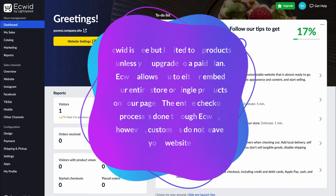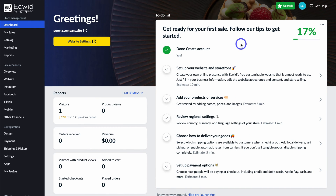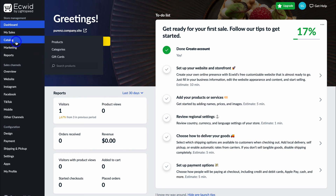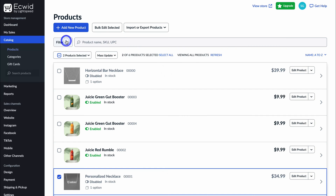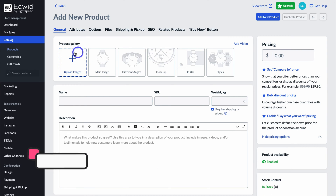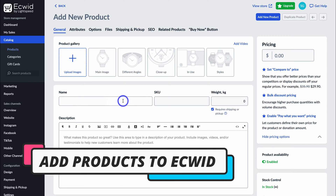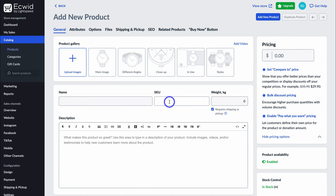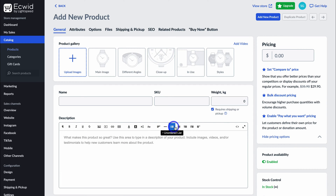I've already signed up and arrived inside my Ecwid dashboard. Navigate over to the left-hand side and locate 'Catalog', then click on 'Products'. Under products, click on 'Add New Product', then navigate down and add your product images. Go ahead and add the name of your product, the SKU (stock keeping unit) if you use SKU, then add the weight of your product. Down here you want to add the description of your product, and you also have formatting options to make your description more compelling and engaging.